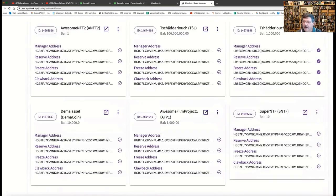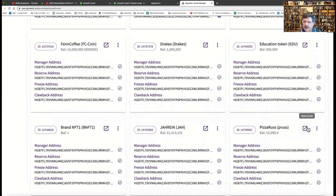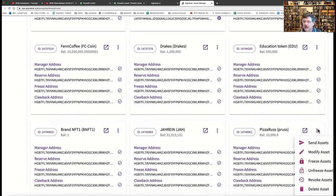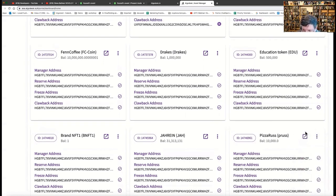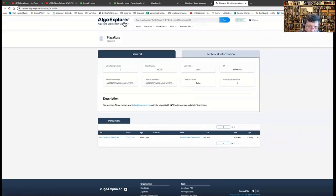There it is — pizza. Now you can see various asset functions: sending assets, modifying assets, freezing and unfreezing them (great for game use — penalize someone by freezing it), and revoking assets. Let's take a look at one of our explorers. This link opens the asset in Algo Explorer by Rand Labs, and there it is — the asset we just created, already on the blockchain. A great way to verify what you're doing in testnet.